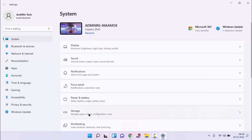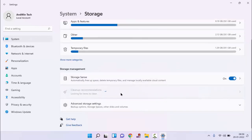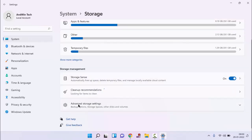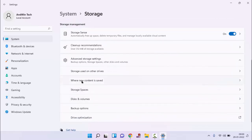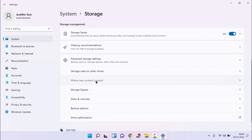You need to click on storage, scroll down, click on advanced storage setting. Guys, you can see here where new content is saved. Just click on this.